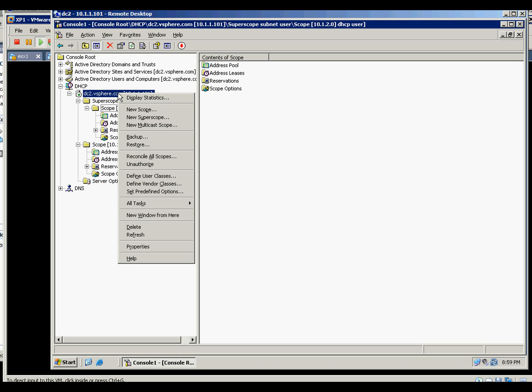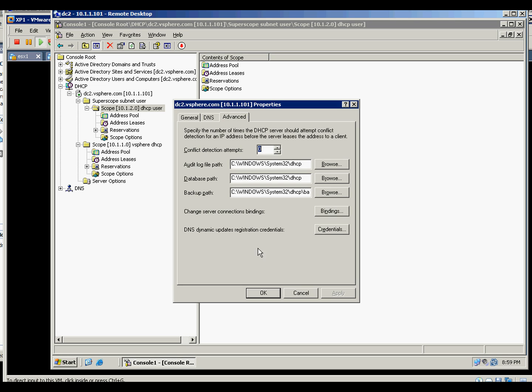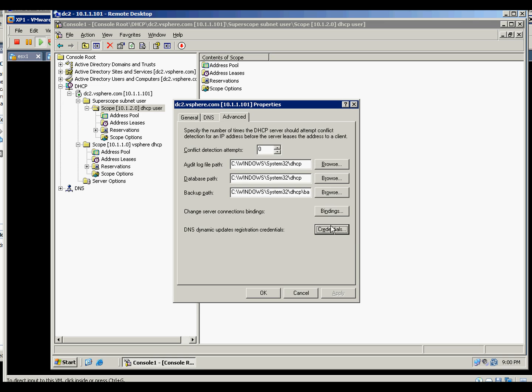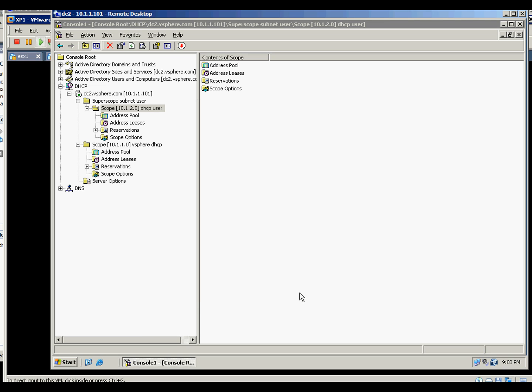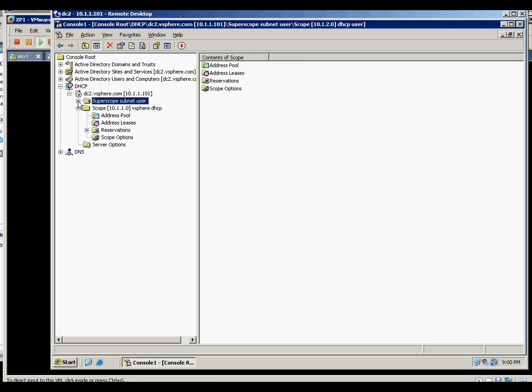But they said if you will run DC and DHCP together, it's better you go to the properties, advanced, and put the credentials here. By default there's no credentials here. And if you do that, then 99.9% as Microsoft informs us, it will work 99.9%.